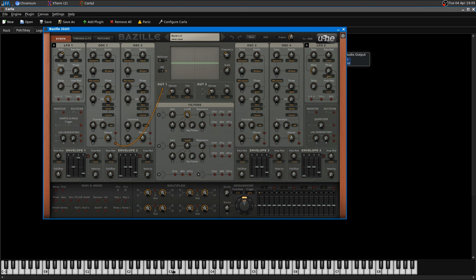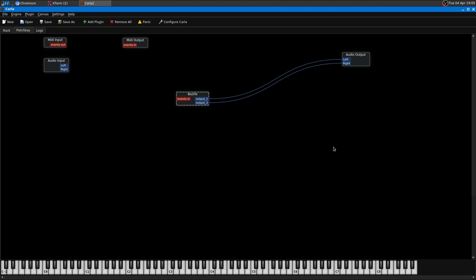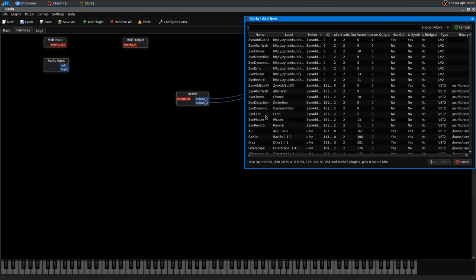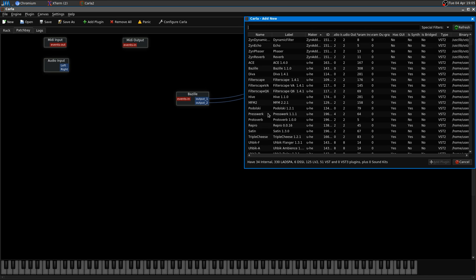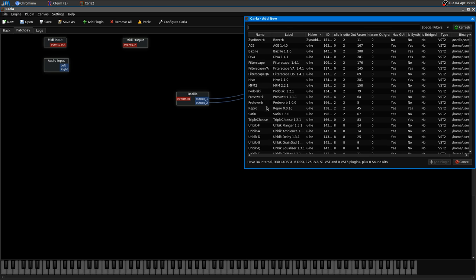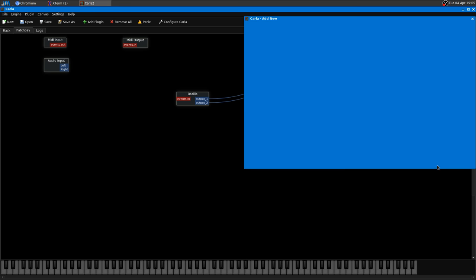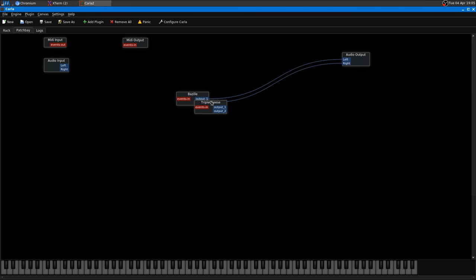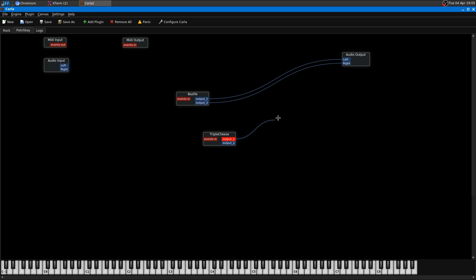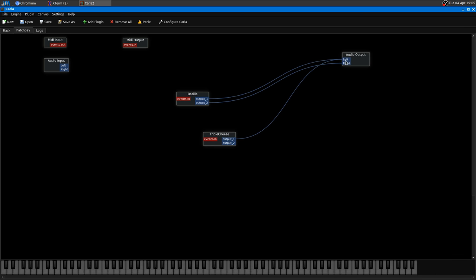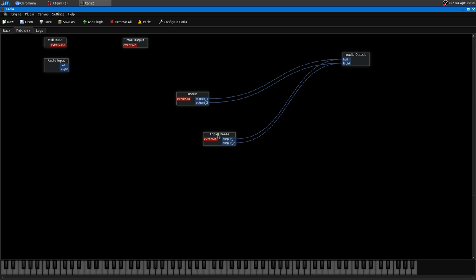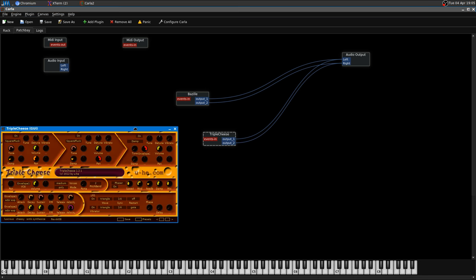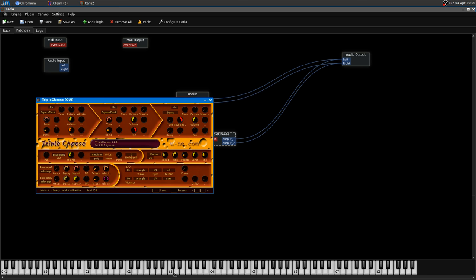Let me show you something else such as Podolski or Triple Cheese, actually. Let me connect it. There it is.